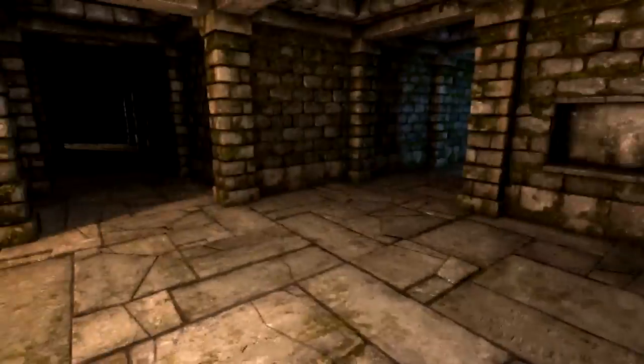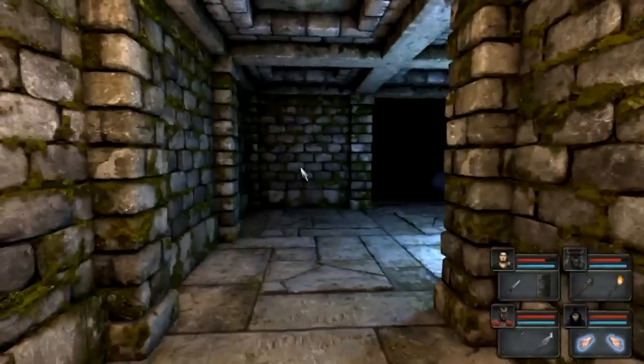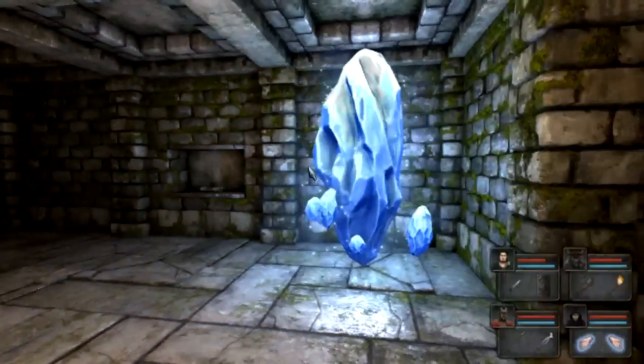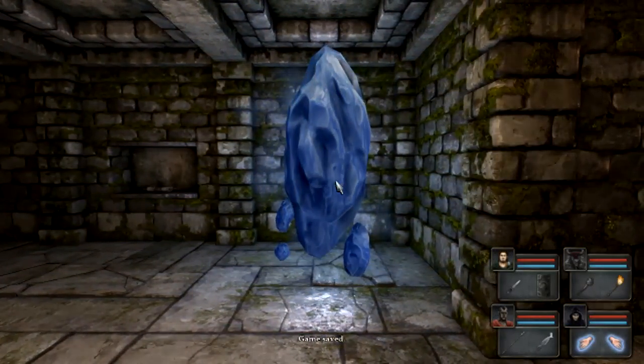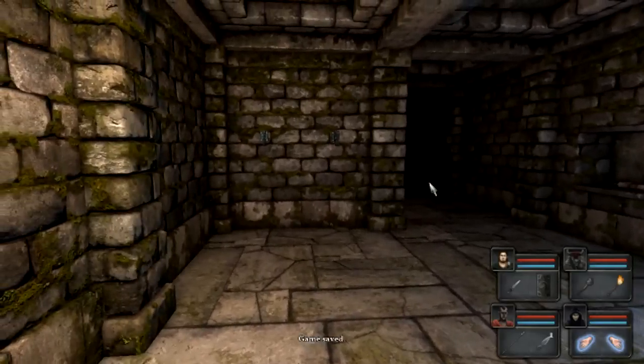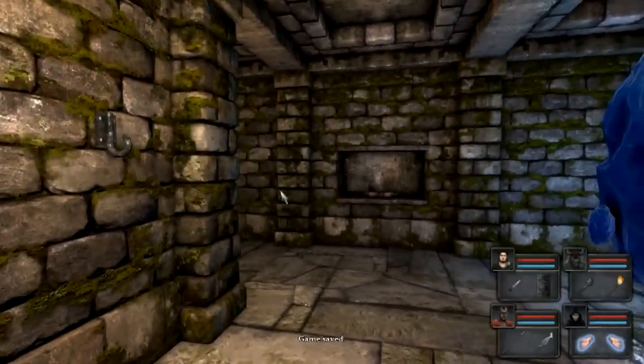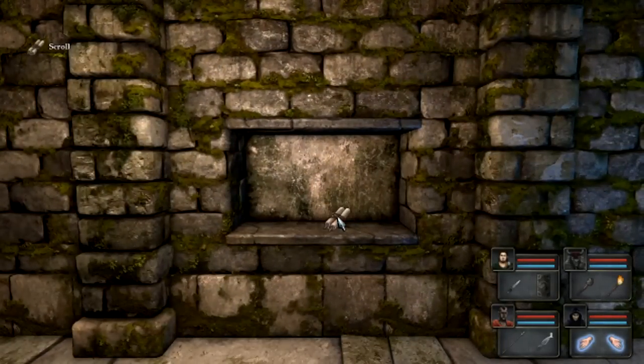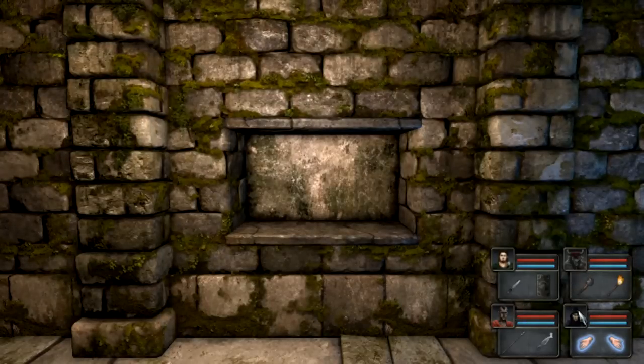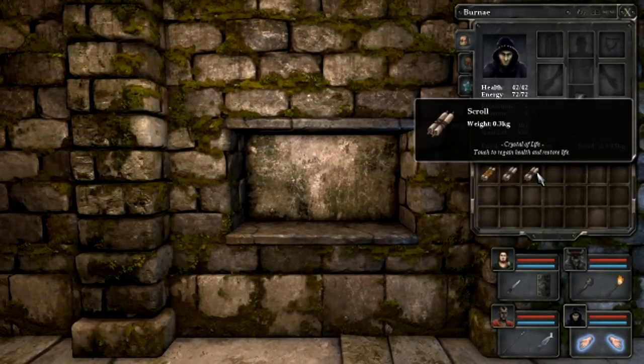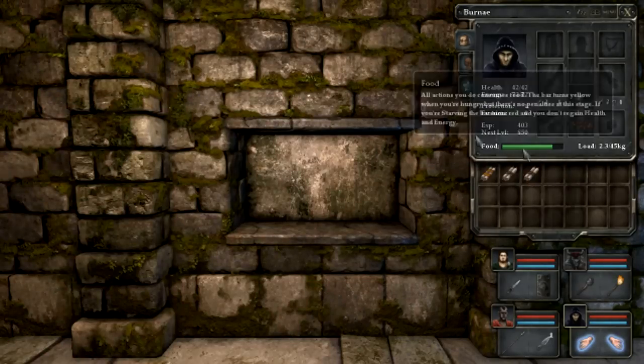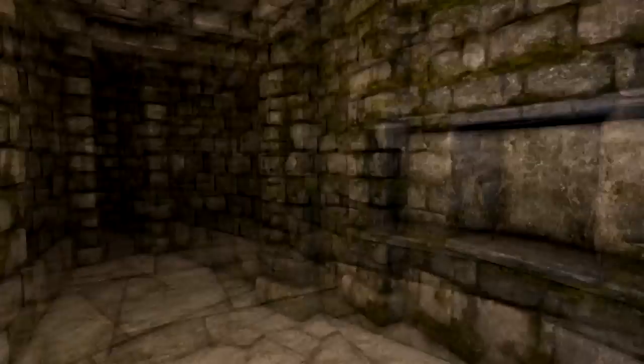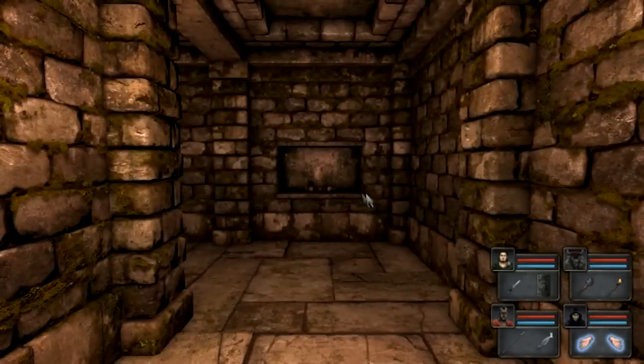Let's see, what is that? Oh wow, game saved. That's pretty cool. And let's read this one now. Crystal of life, touched to regain health and restore life. That's pretty good, that'll raise you too. Nice to know.